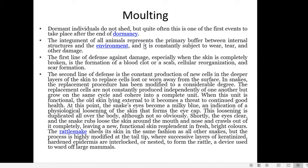As mentioned earlier, the replacement of skin cells is not independently taking place. Instead, the cells grow on the same cycle, cohere, and fuse with each other to form a complete unit, which is later shed off.